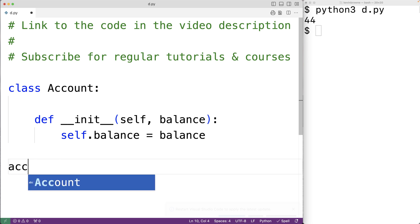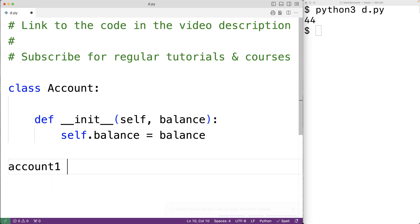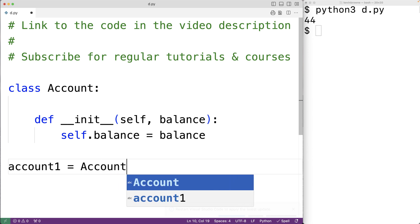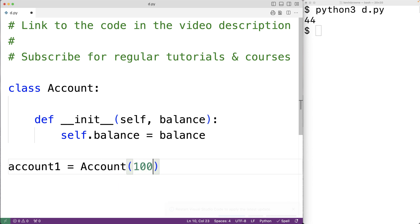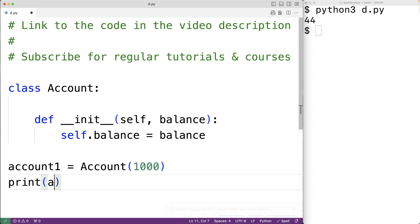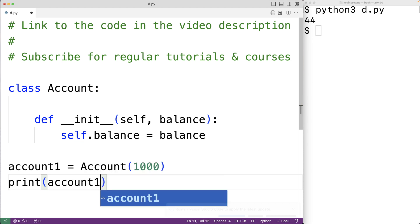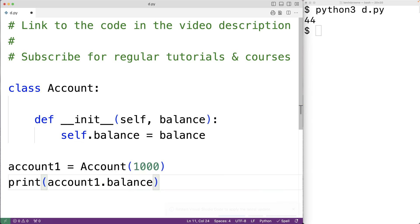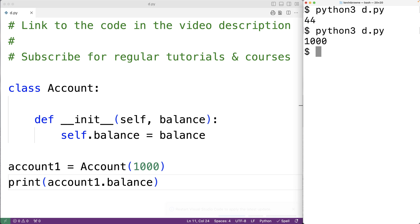We'll create an account object with a balance of 1000: account1 = Account(1000). We can print account1.balance, and if we save the program and try it out we'll get 1000. Now if we try to use the account object with the built-in int function it's not going to work because we haven't defined the __int__ dunder method yet.